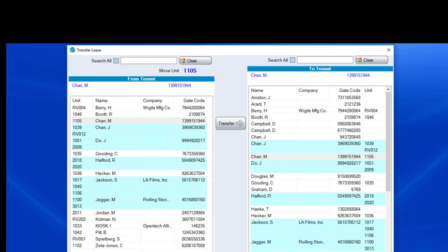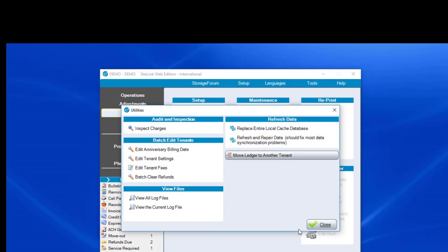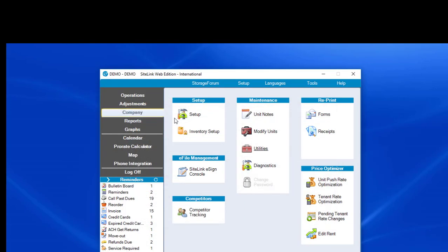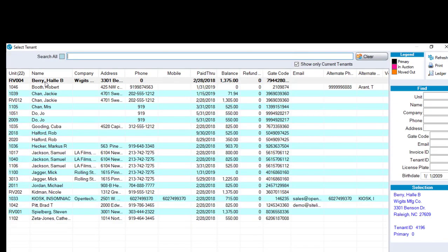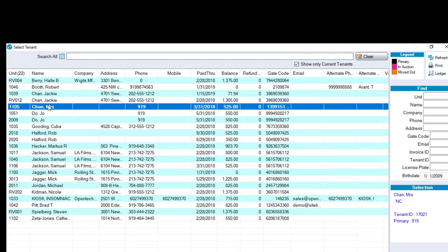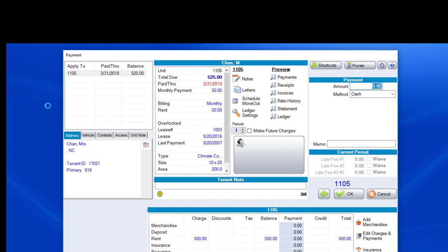So now if we go to the payment screen and we find Mrs. Chan, Mrs. Chan is by herself in 1105. We have unlinked the unit. That is the process of the Ctrl-Shift-T screen in utilities to link and unlink units.